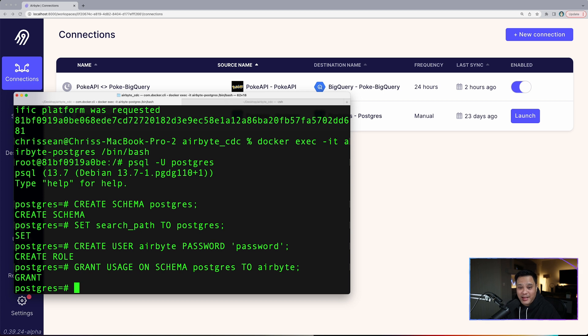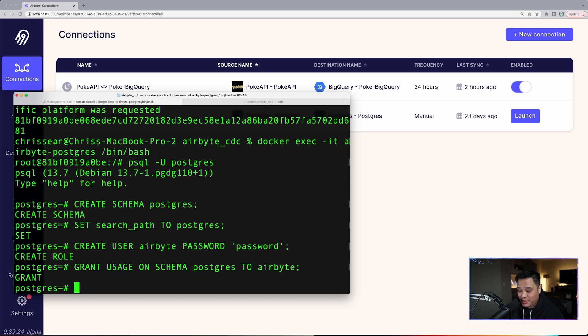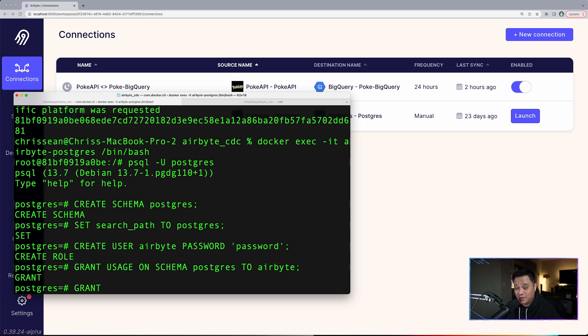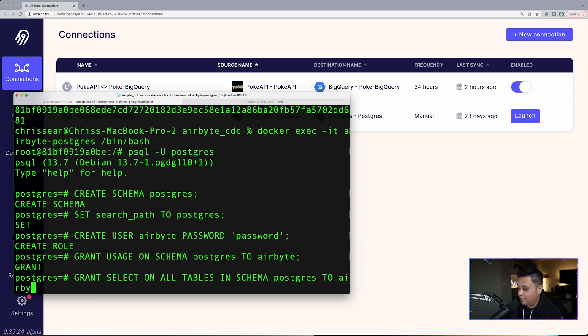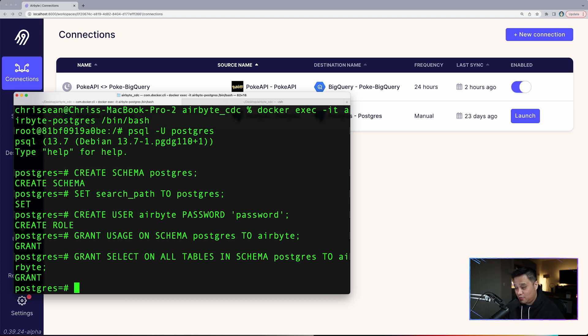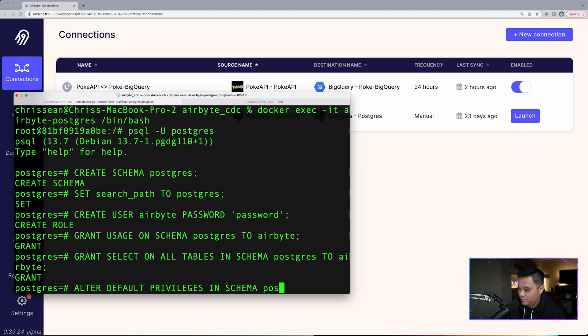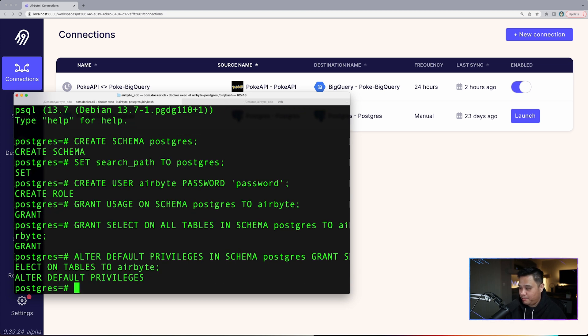Next, we'll grant the user access to the relevant schema. We'll do that by typing the commands: grant usage on schema to airbyte. Now to replicate data from multiple Postgres schemas, you can rerun the command above, but you'll need to set up numerous Airbyte sources connecting to the same database on different schemas. Next, let's grant the user read-only access to the relevant tables. Grant select on all tables in schema postgres to airbyte. And then now what we want to do next is allow the airbyte user to see the tables created in the future as well. Alter default privileges in schema postgres grant select on tables to airbyte.